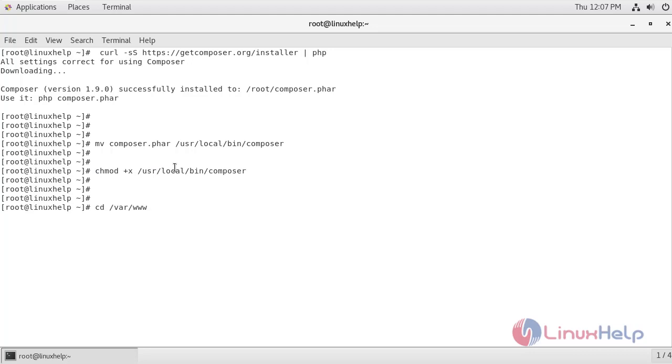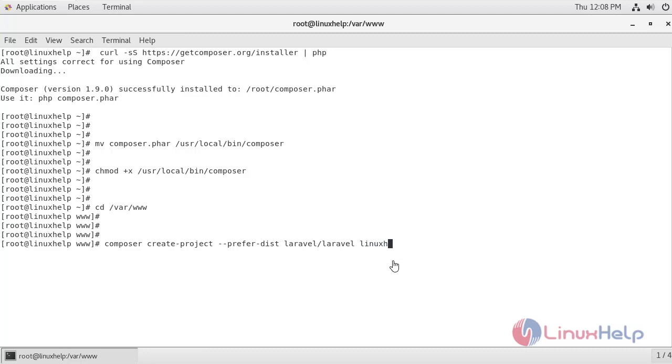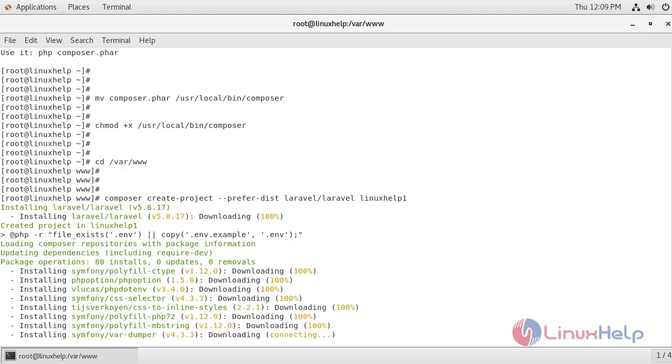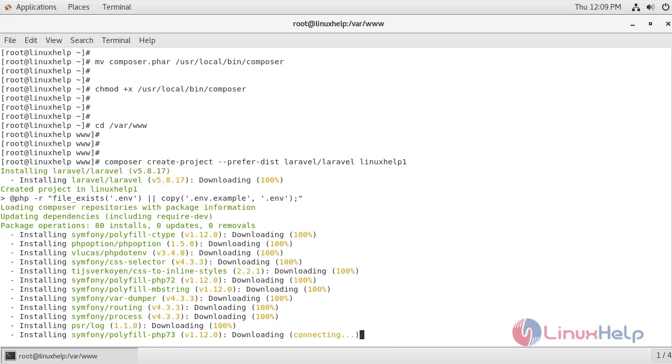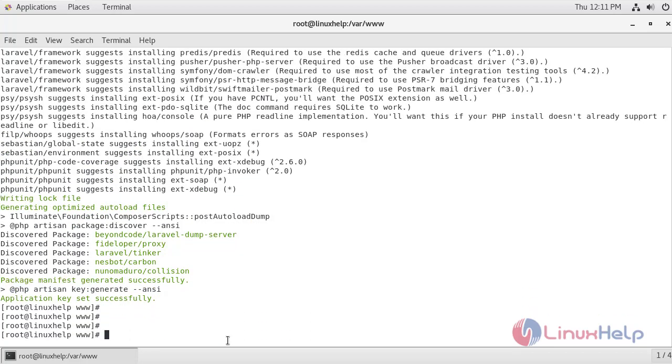Now I am just going to navigate. Now I am going to create a Laravel project here. So this is the command to create the project and enter the project name that you would want to create. So here I am creating the project name as linuxhelp. Now we have successfully created the linuxhelp project.